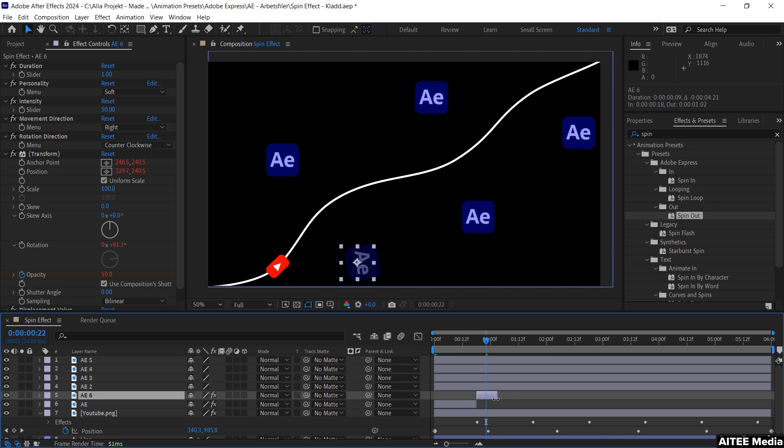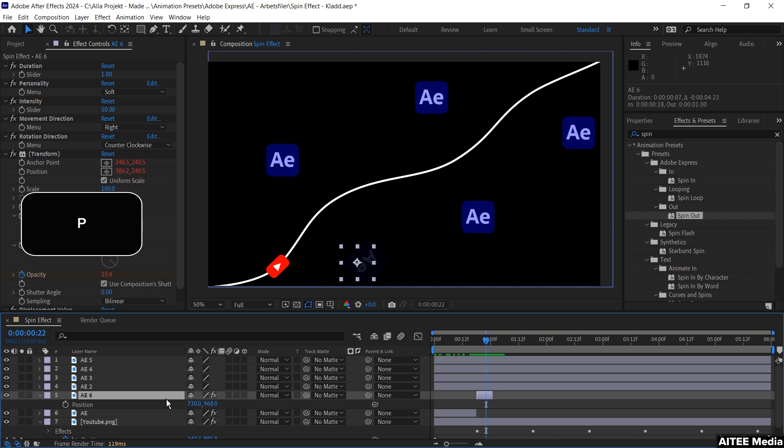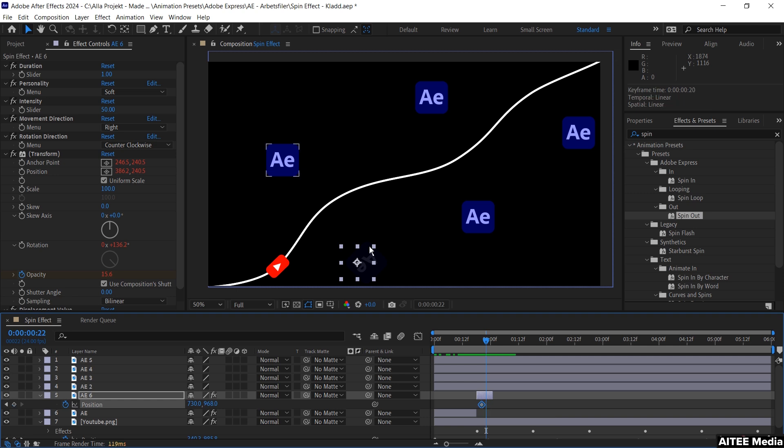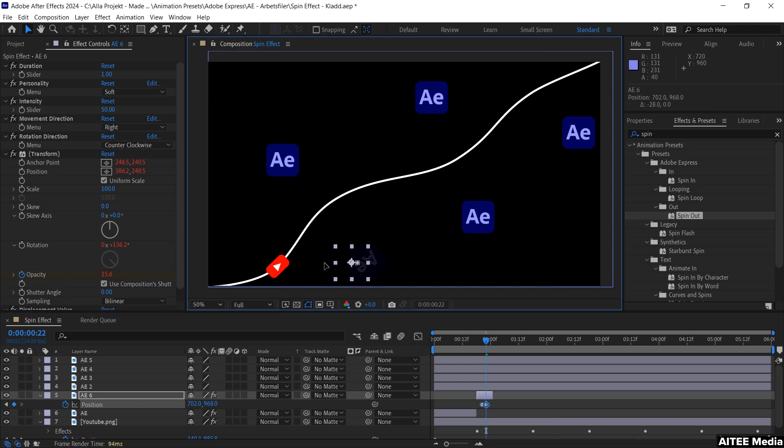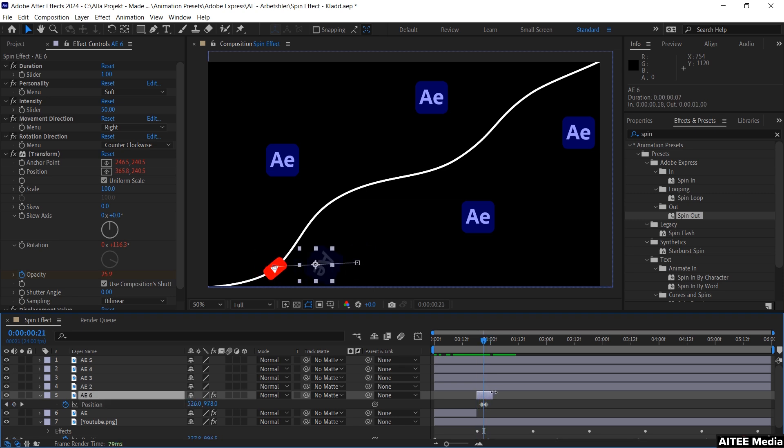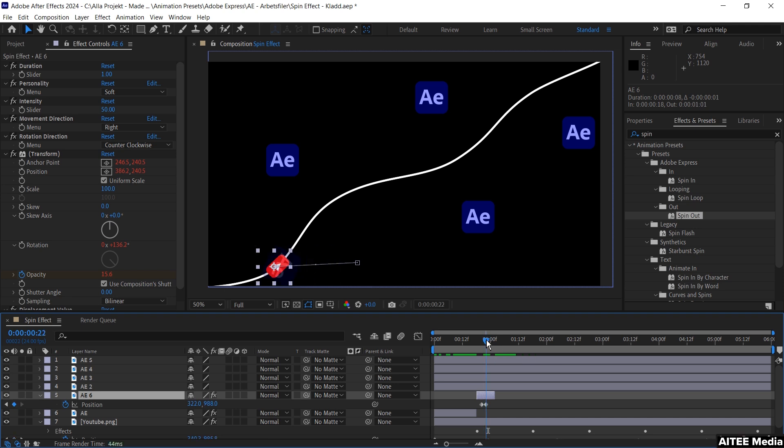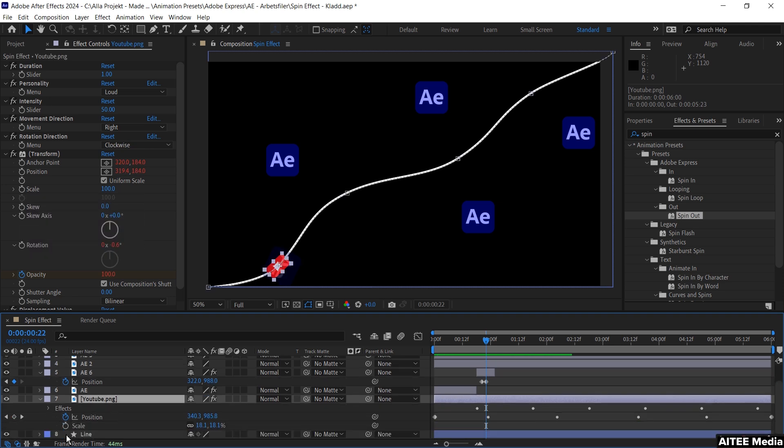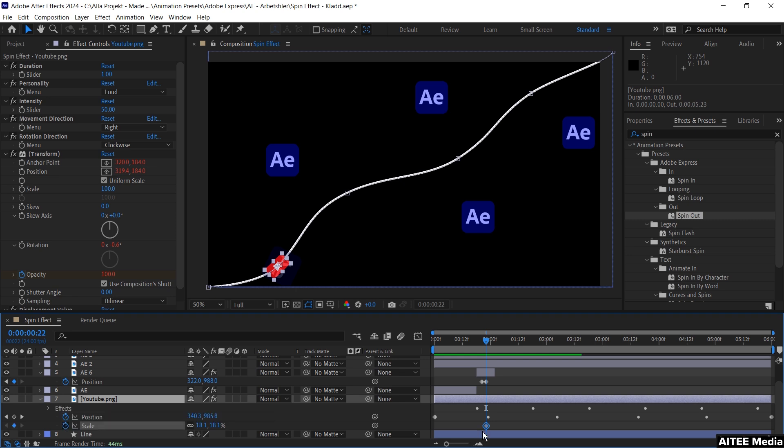Adjust it by dragging in the very end to where the cursor is just before you can't see the icon anymore. Press P to get up the position and create the first keyframe by pressing the stopwatch. Drag the keyframe one frame to the left, then drag the After Effects icon on top of the YouTube icon. Mark the YouTube icon and hold shift and press S to get up the scale. Move the keyframe one frame to the left and create a new keyframe at 25. Go forward a little bit.